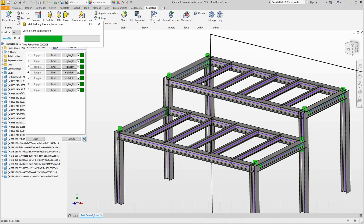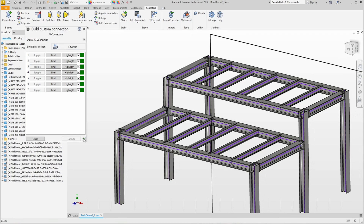This takes a moment, but only a few seconds for such small assemblies. Done.